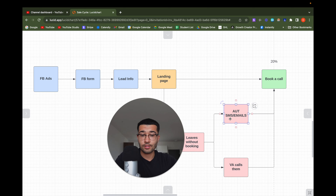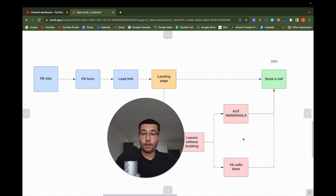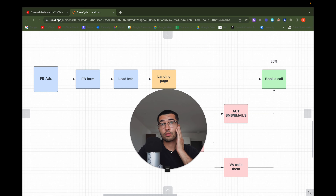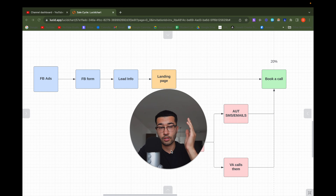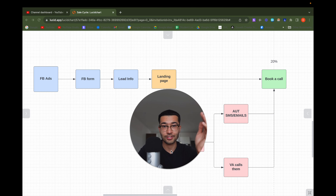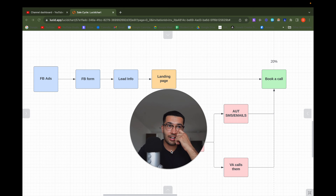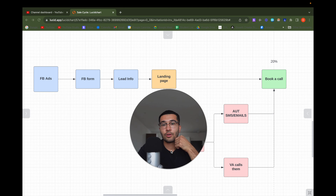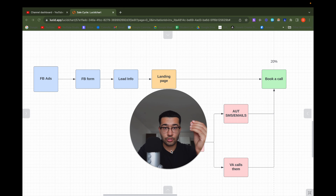Let's say your client only works with people with a budget above ten thousand dollars. If someone fills out the lead form but you have no idea what their budget is and you pass them to your client, your client has to figure out if they're qualified. So why not do it for them? Add a question asking what their budget is — a multiple choice question. If they answer two thousand dollars and your client only works with ten thousand, you can automatically disqualify those people or refer them to another company.